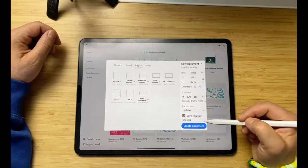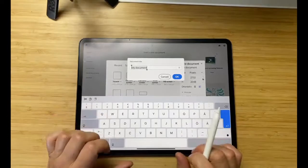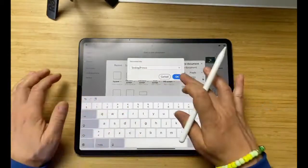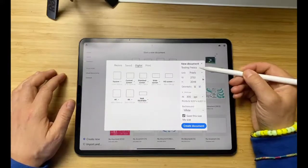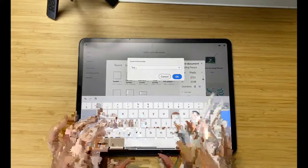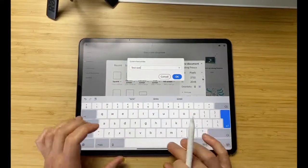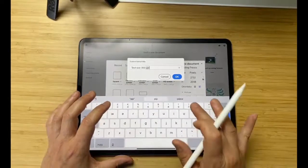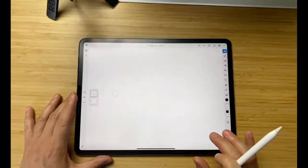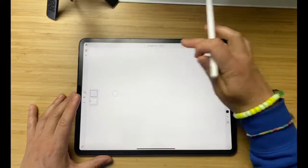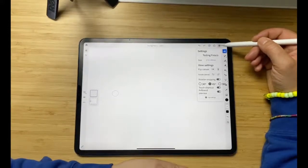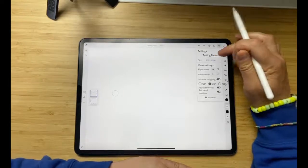You can save this size, rename your document — you can also rename it later. I'm going to call this 'Testing Fresco.' The name of my document has changed. I'm going to save this size and give it a name: 'Test Size.' I have my finished keyboard on, so 300 PPI.